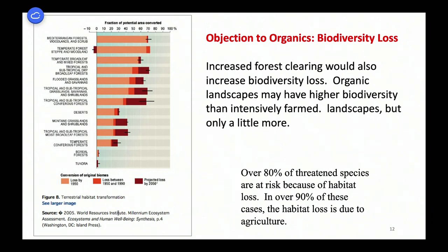We're already constrained by nexus problems. Increased forest clearing to produce organic food — remember, tropical forests are the only rain-fed places left where you could expand the agricultural system — would cause massive biodiversity loss. It is true that organic farmed landscapes have higher biodiversity than intensively farmed monocultures, but the biodiversity they contain is a tiny fraction of a natural system. We take a system where 80% of threatened species are at risk from habitat loss, 90% from agricultural habitat loss, and now we're going to increase agricultural area. That's a serious objection — you're trading off your local health against global biodiversity.